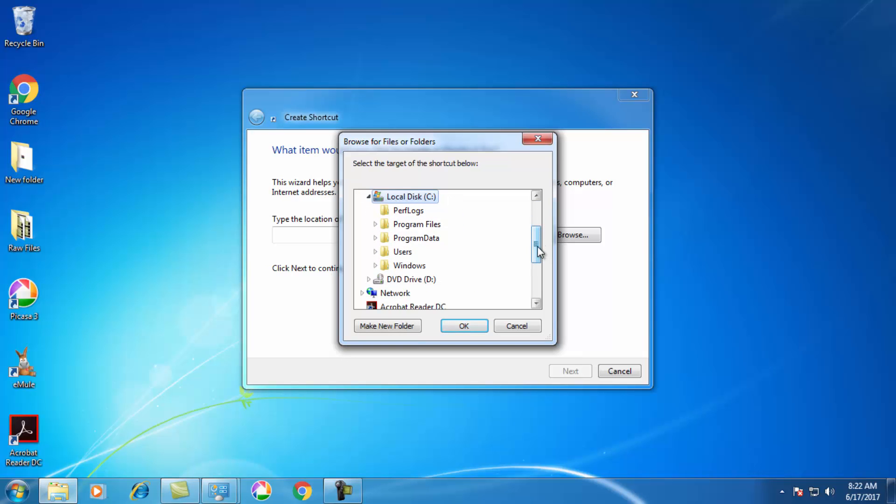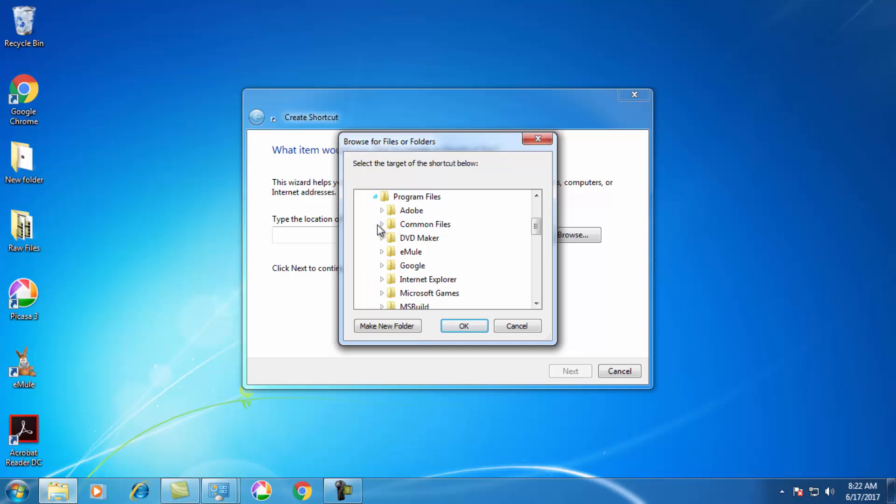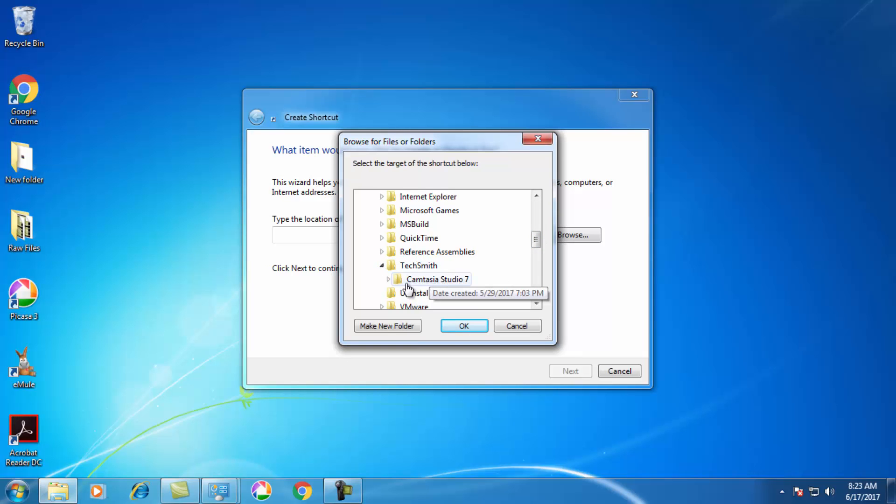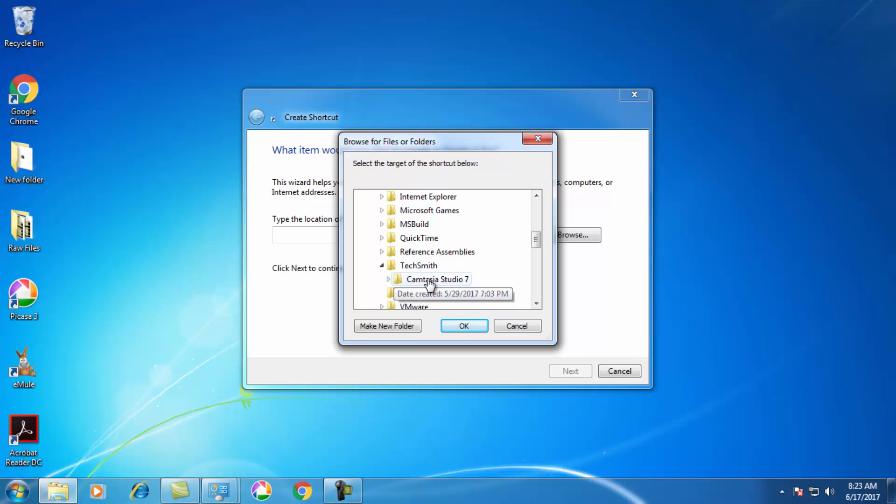In this case, I'm going to add my Camtasia Recorder shortcut on my desktop. I'll go to Program Files and then TechSmith, because it's under TechSmith, and we have Camtasia Studio.